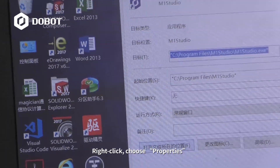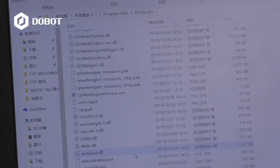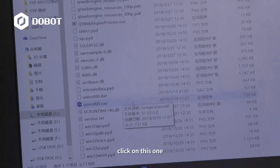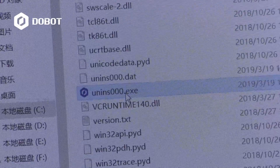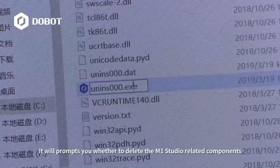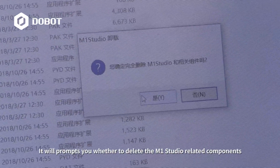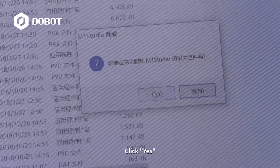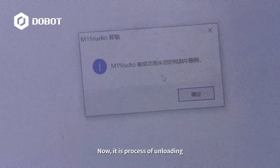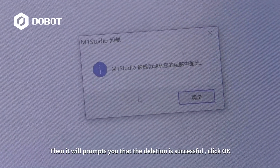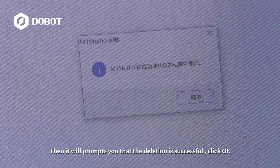Click Open the location of the file and click on the uninstaller. It will prompt you whether to delete the M1 Studio related components. Click Yes. Now it is in the process of unloading. Then it will prompt you that the deletion is successful. Click OK.